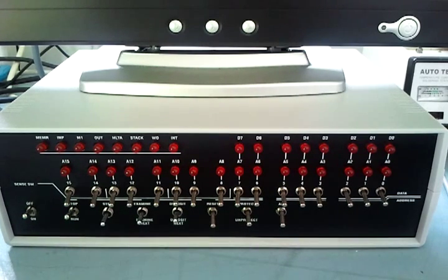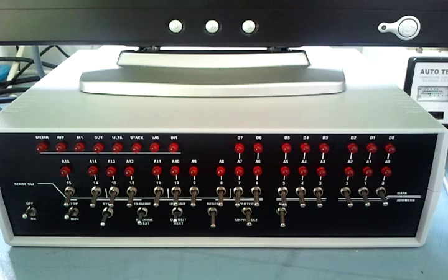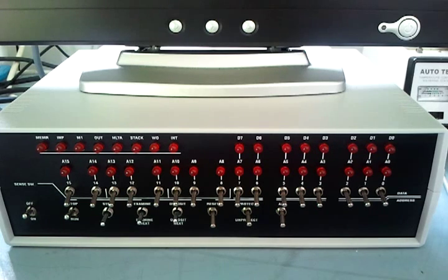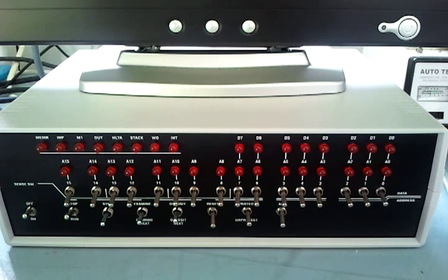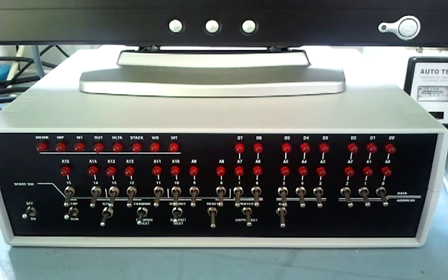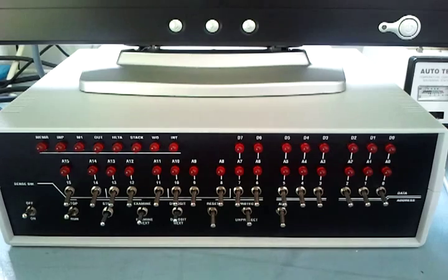Hi, Lizaboy here again with my Braille Altair 8800 micro kit set. Today I'm going to demonstrate the toggling in of the demo program from the 1975 Altair operators manual.